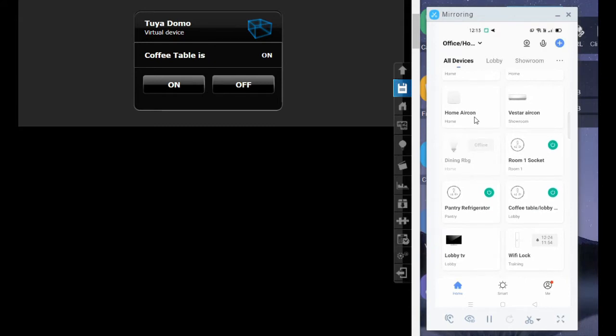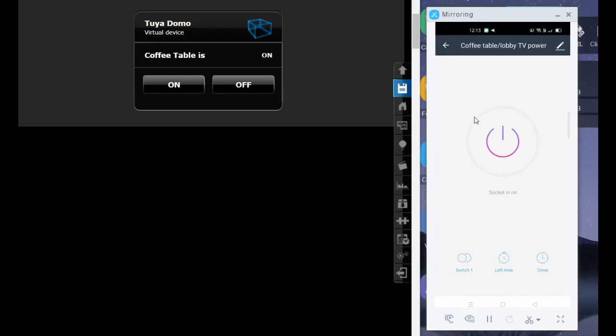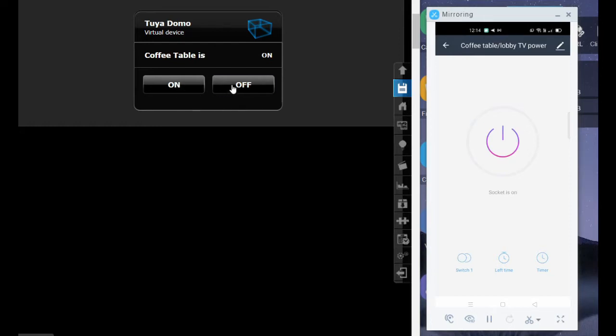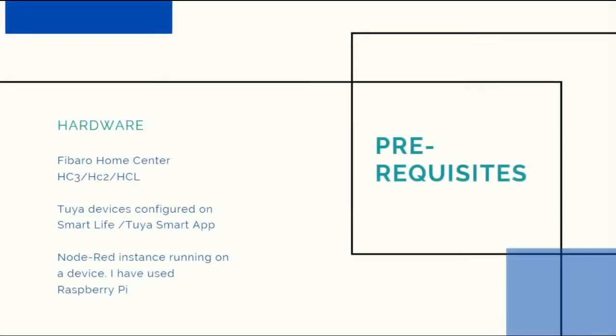On the right side I have one socket which I've integrated. This integration is two-way, so I can turn on and turn off from my Smart Life app which shows on the Fibaro system, and I can control from the Fibaro system also. So that's the integration that we are going into today.